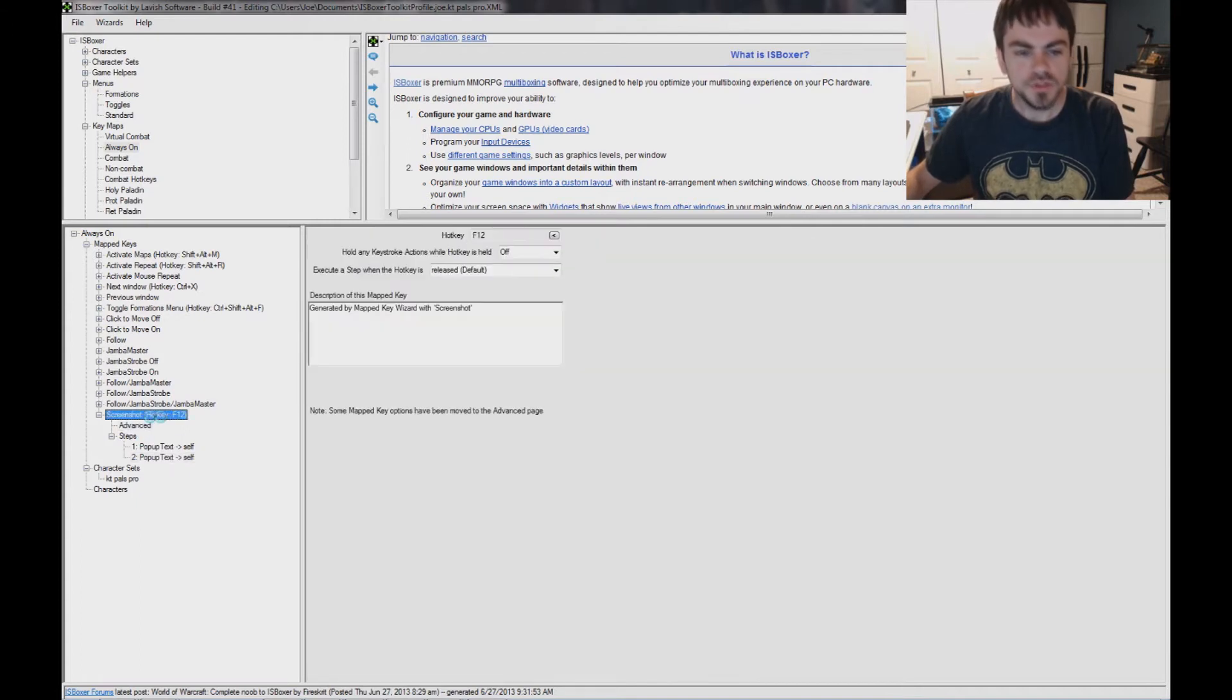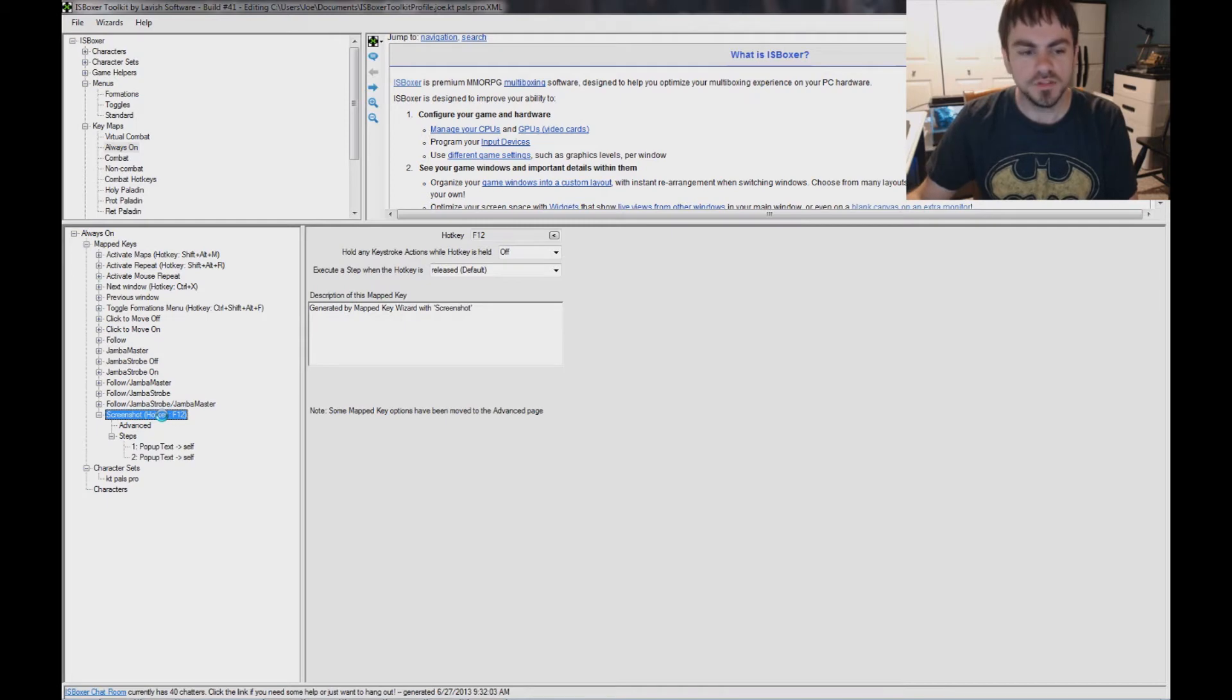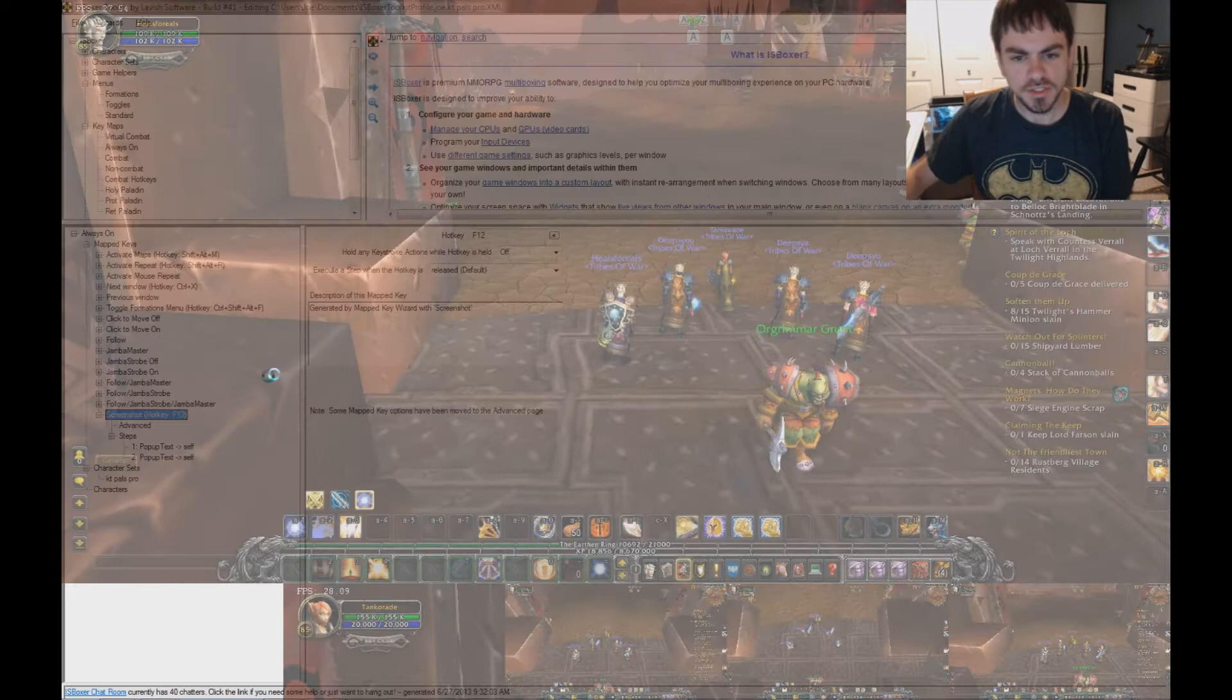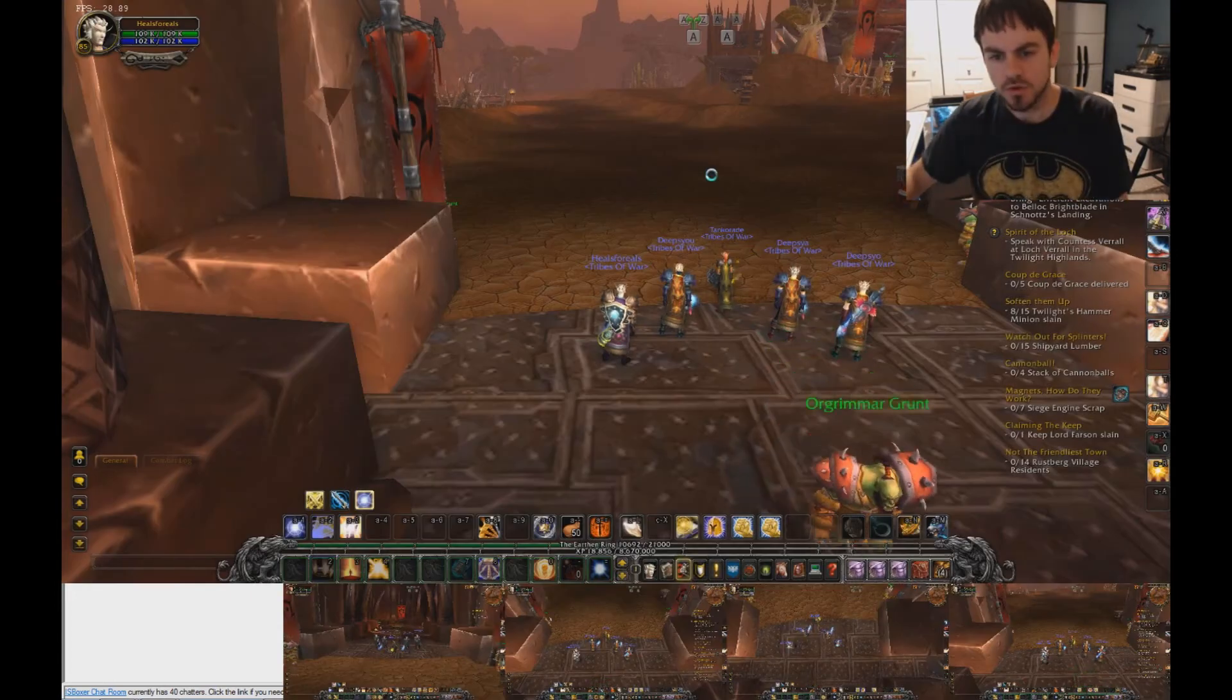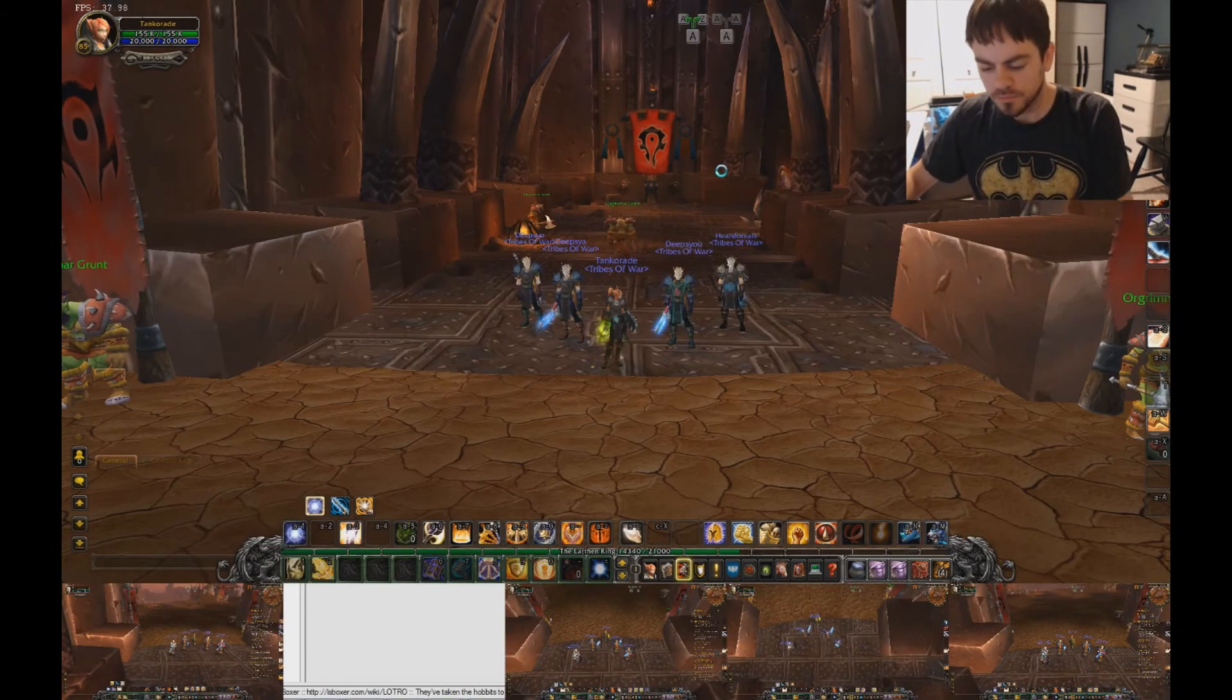So, now the screenshot hotkey is all set up. I can hit F12 once, and it'll start taking screenshots every 5 seconds. Hit it again, and that will turn off the screenshots. So, I'll go ahead and we'll start that.